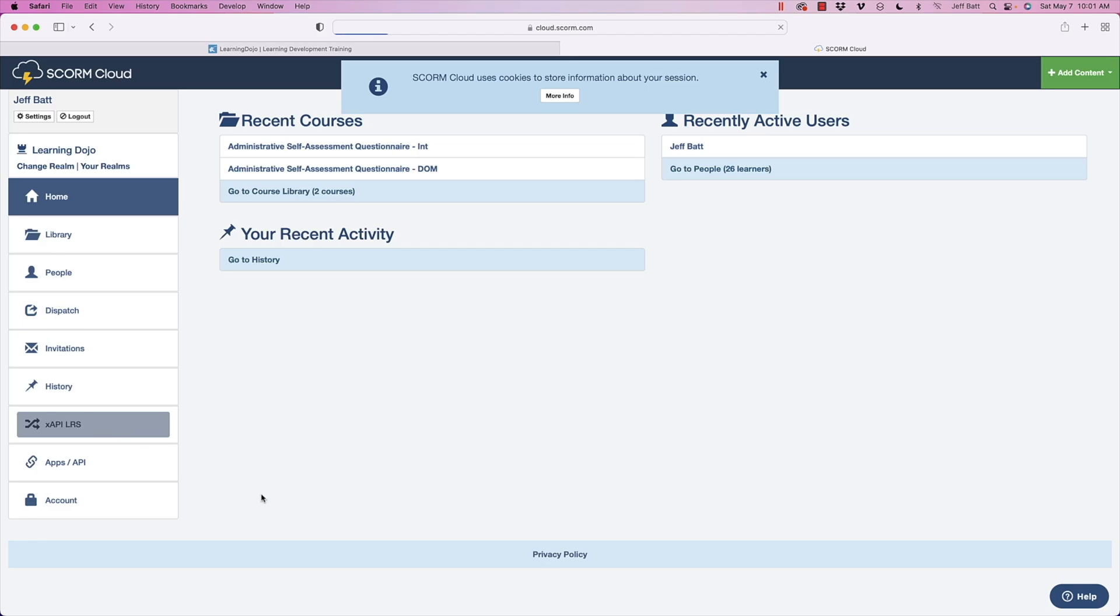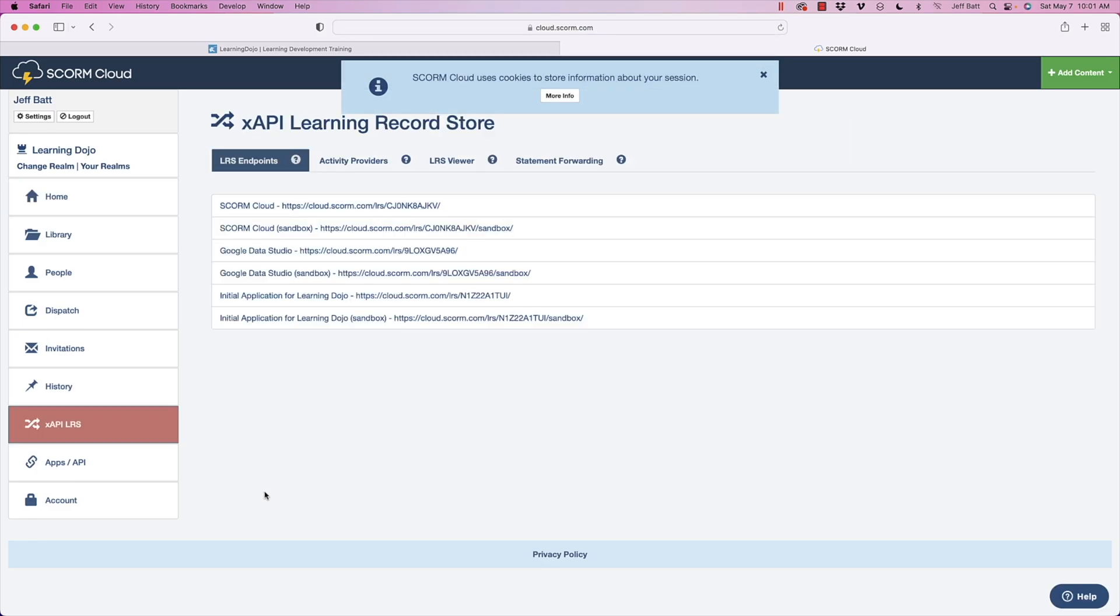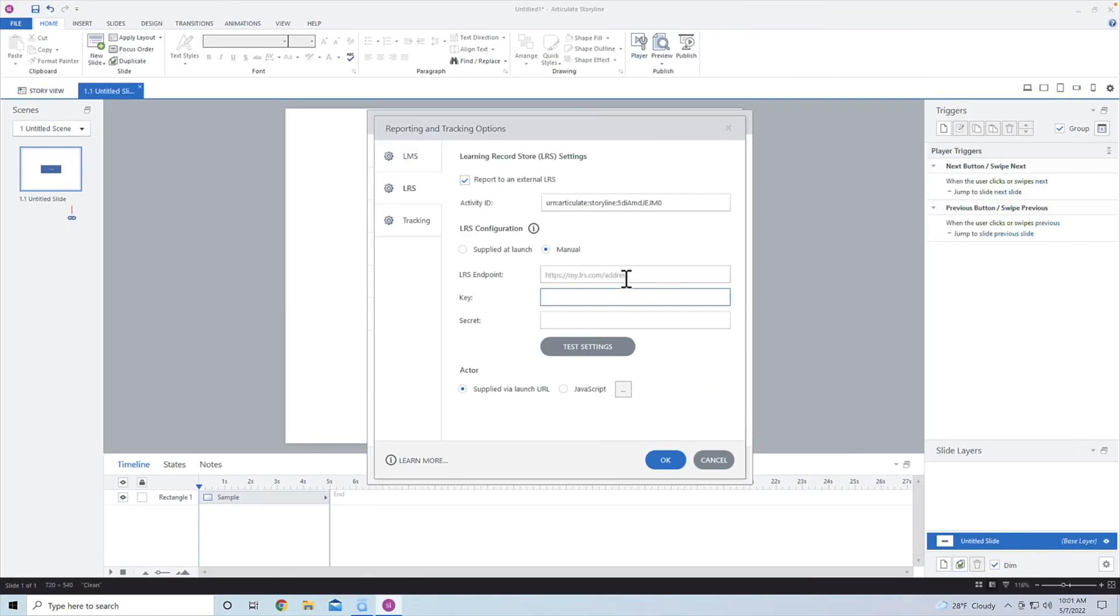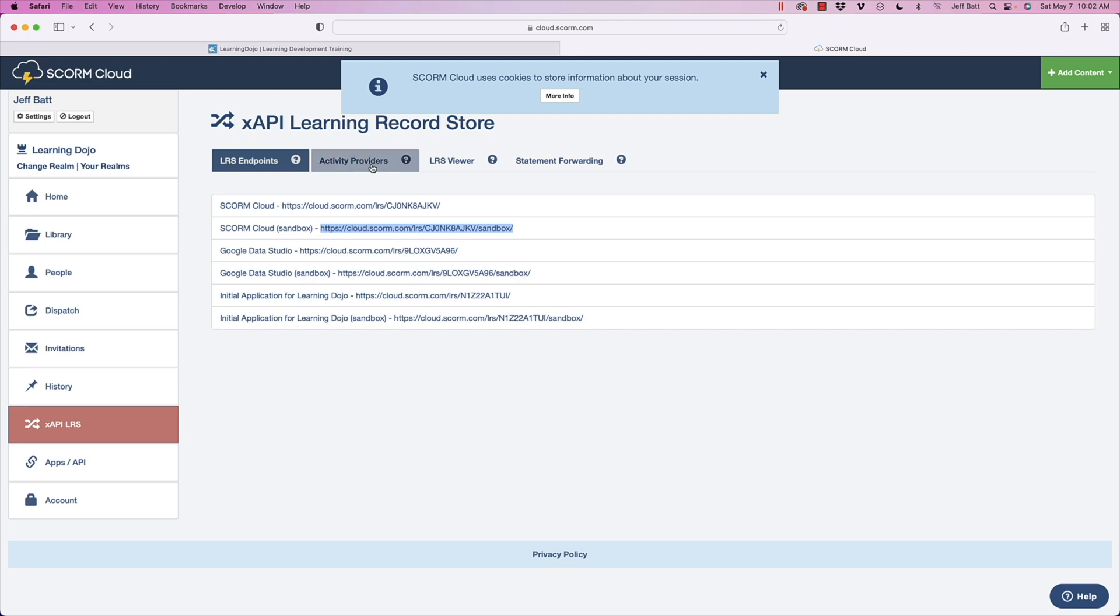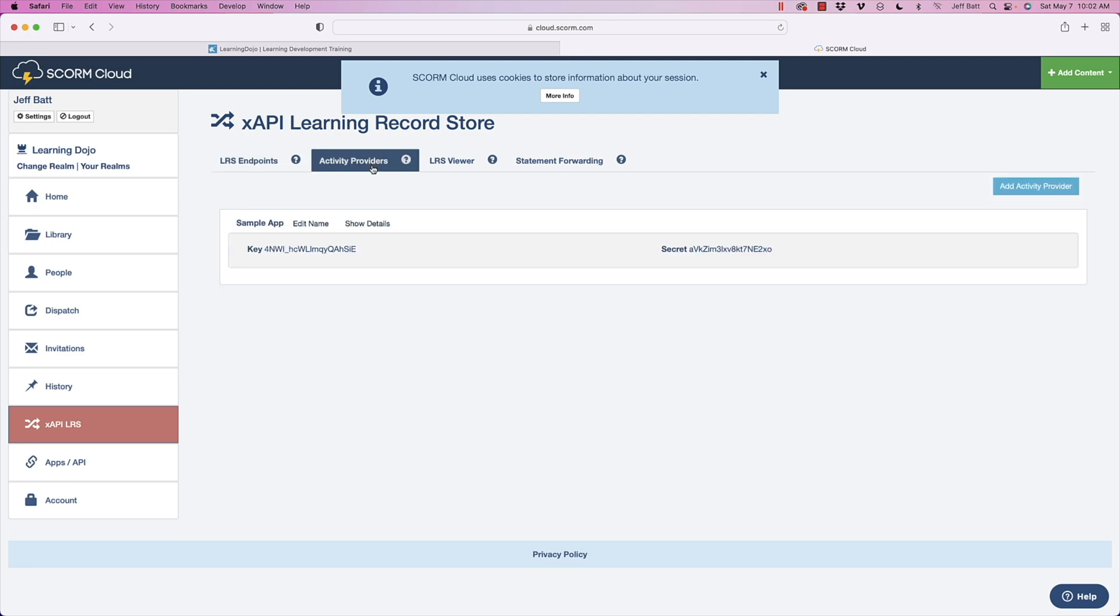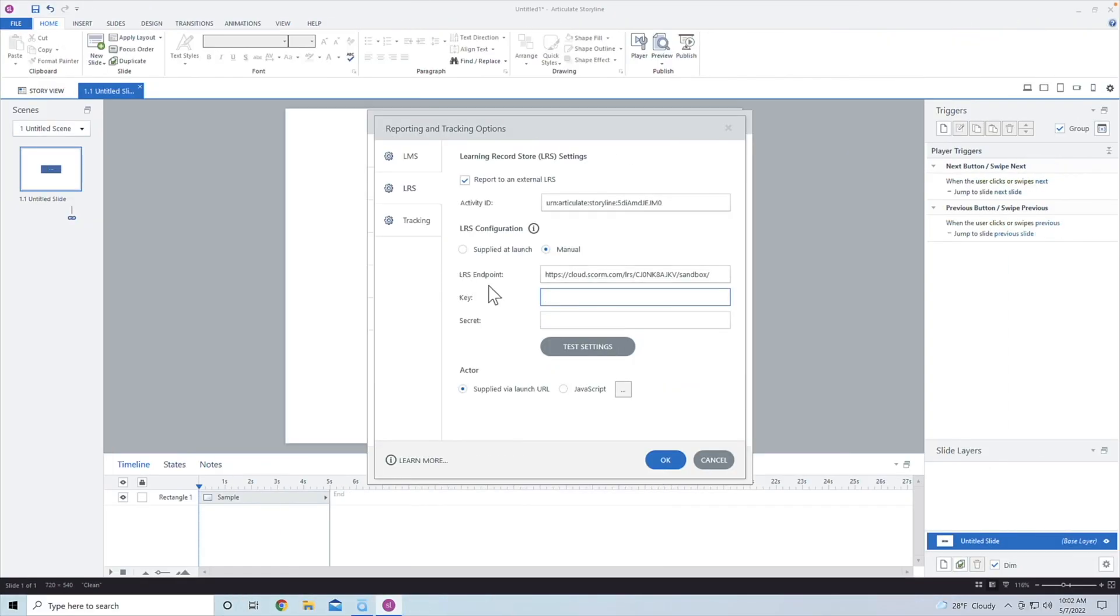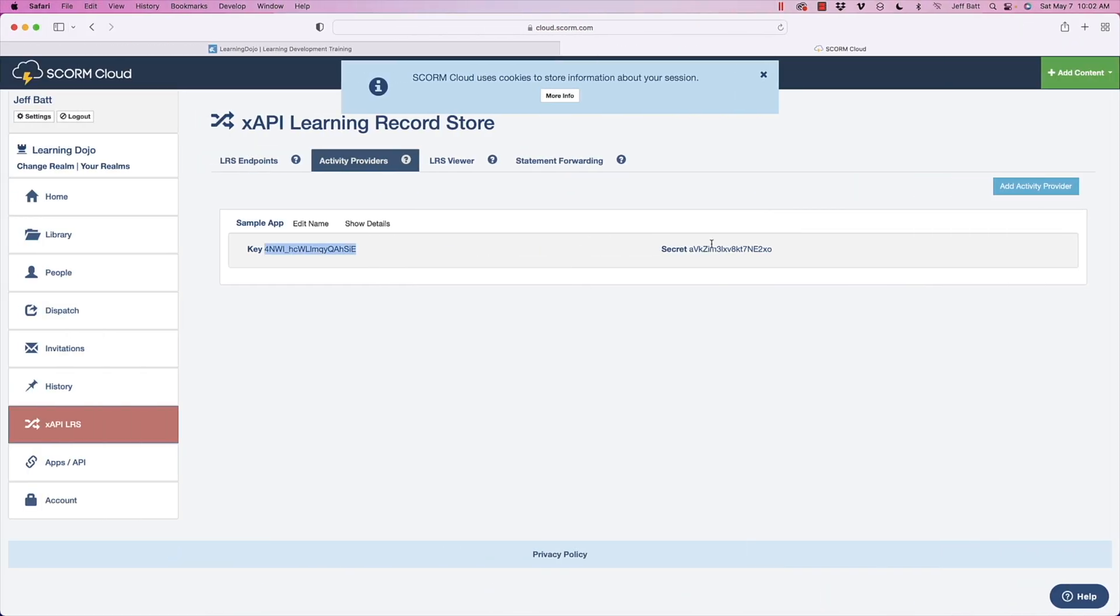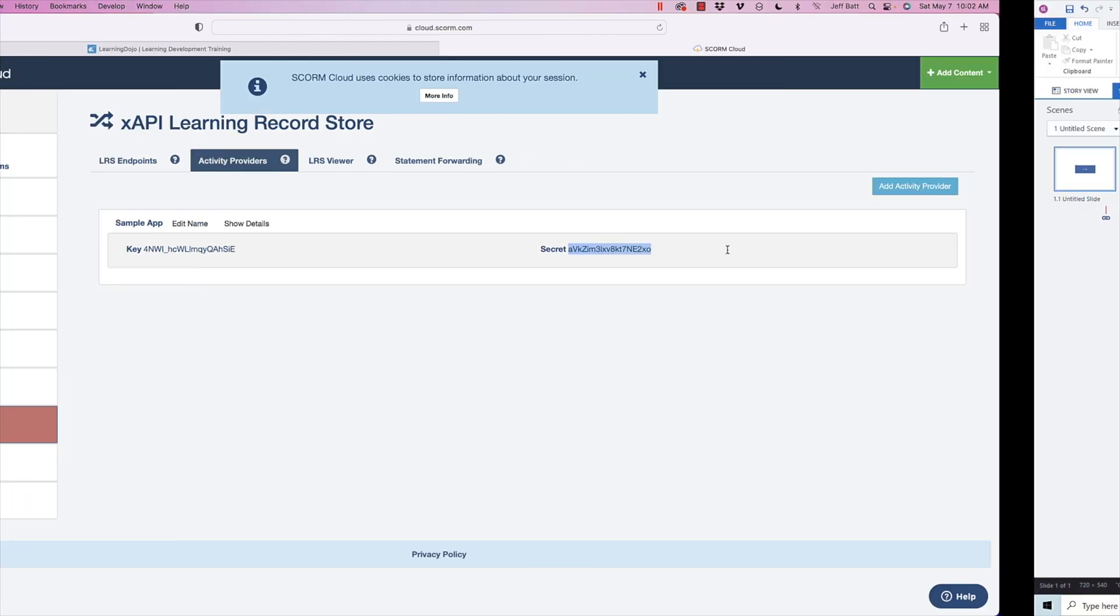All right. So I'm going to go into XAPI and LRS and this is where I grab my endpoint. I'm going to grab the sandbox here and I'm going to paste that there and I need a key and a secret. So if I go into activity provider, you can have different activity providers depending on where you want your data coming from.